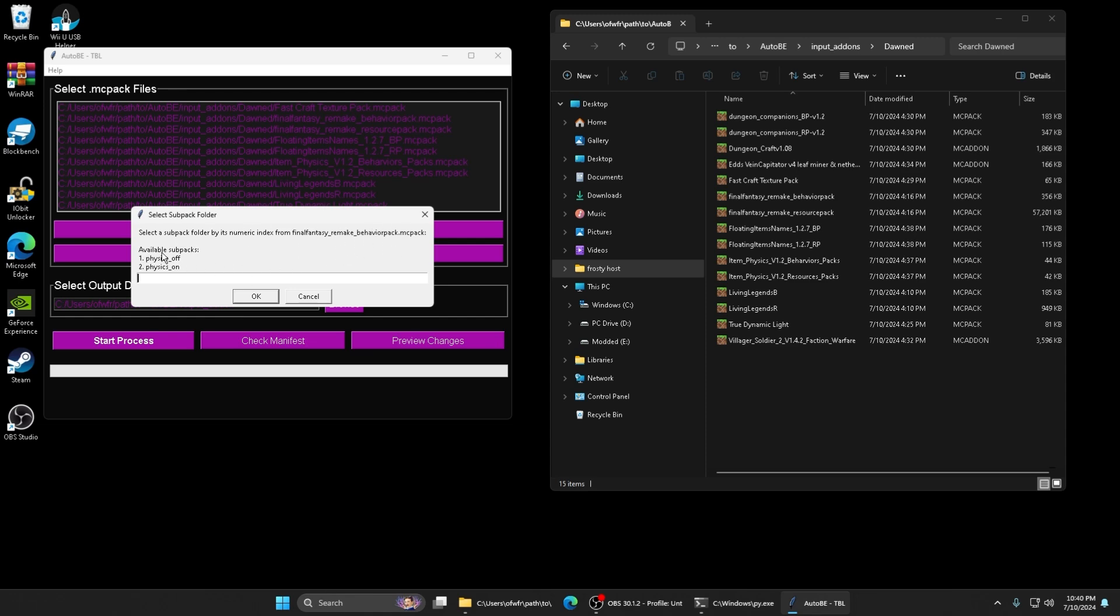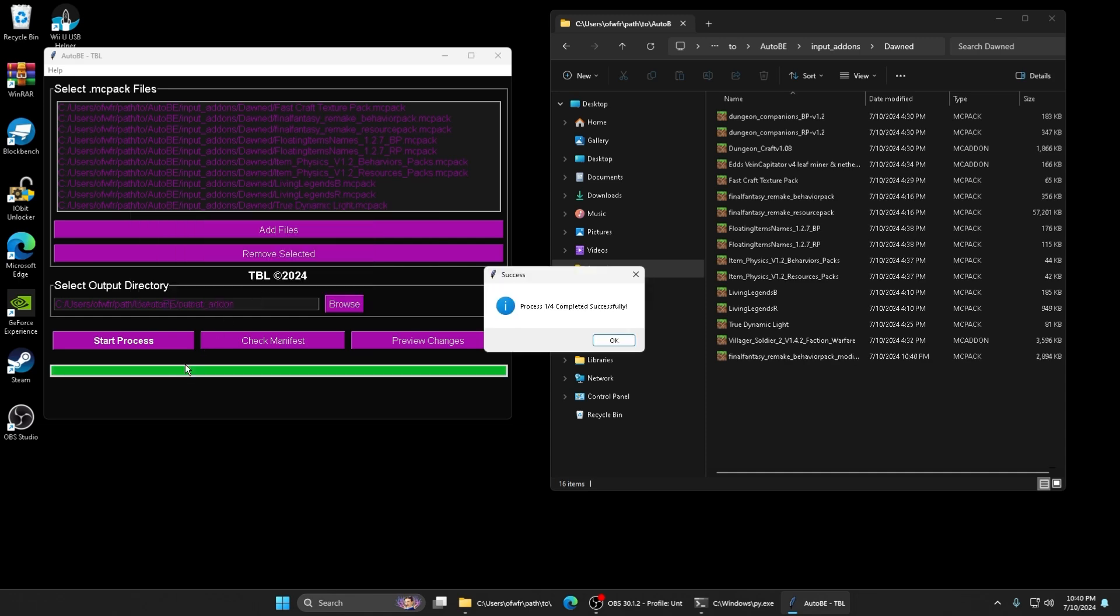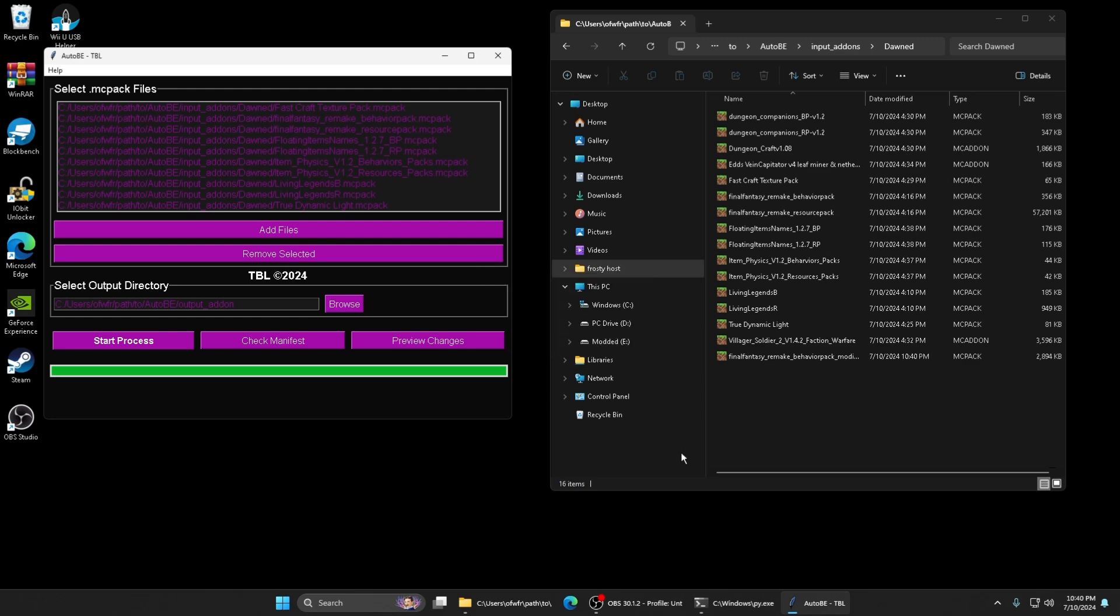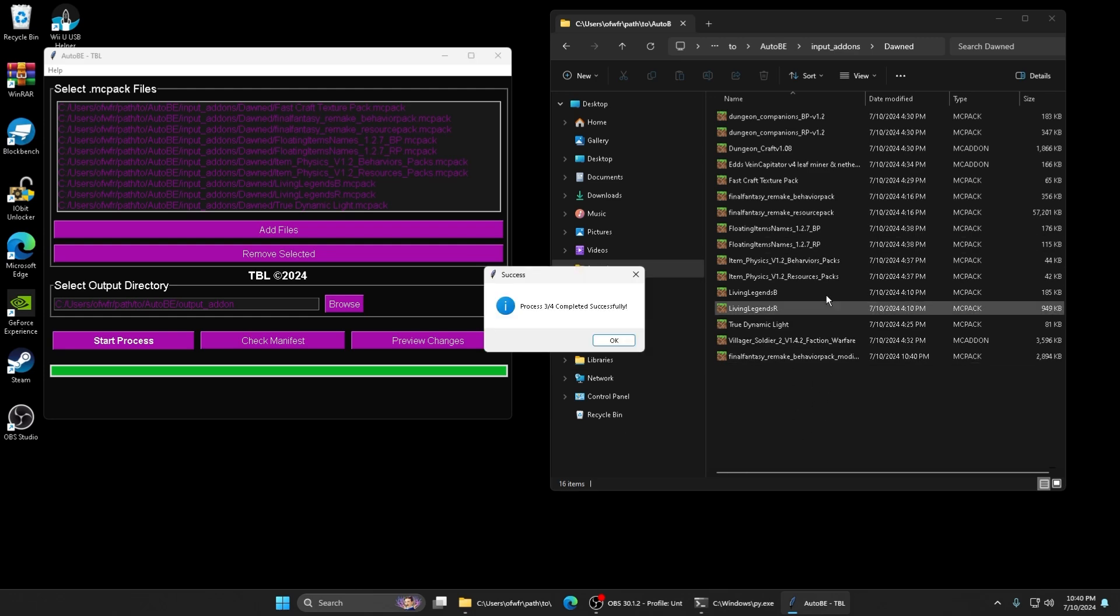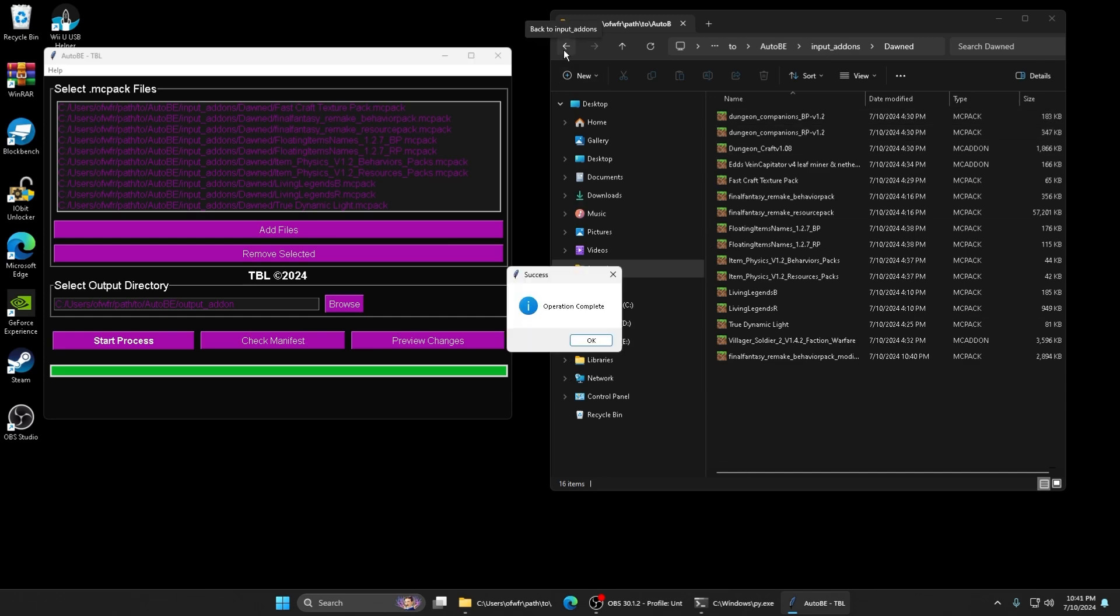Final Fantasy has a sub pack in it. It says select a sub pack folder by its numeric index of one or two. I want physics on or off, so I'm gonna turn the physics on. That was the only sub pack I had. You'll see the process being done here, or wherever you selected the add-ons or wherever you put the output.